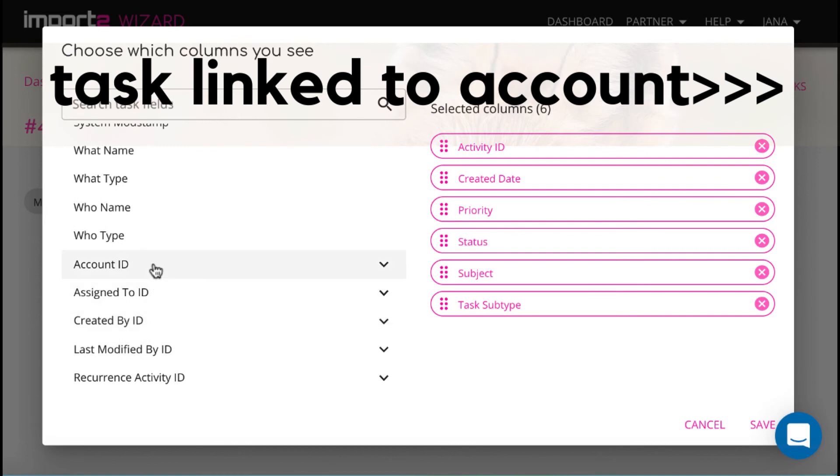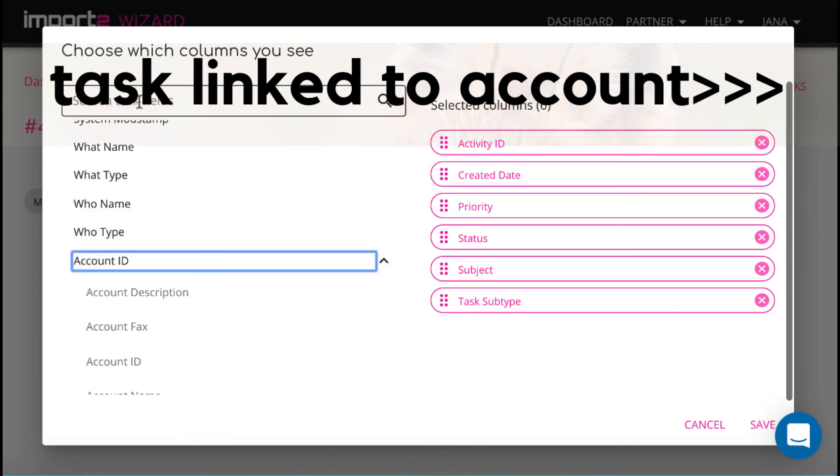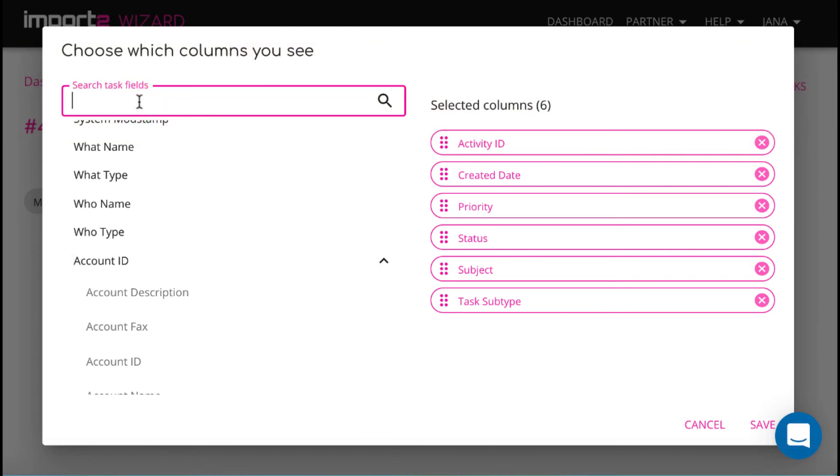I select to include related account data. You can search for the field by name. Just type it in the search window.